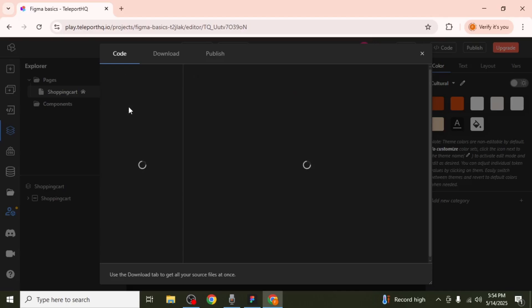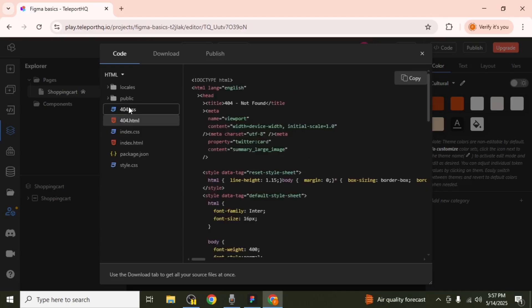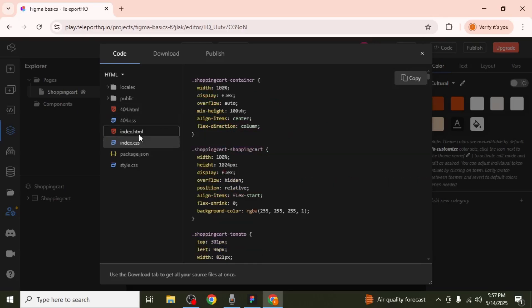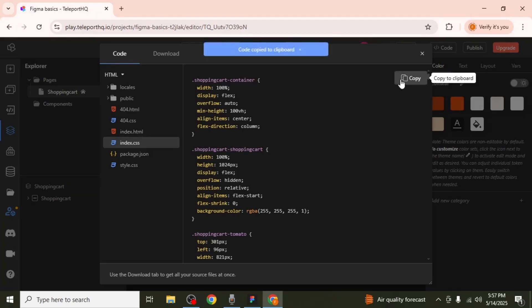Wait for the code to update. Once complete, your design will be shown in the form of HTML and CSS files. You can toggle between files and use the Copy button in the top right-hand corner to extract your desired code.